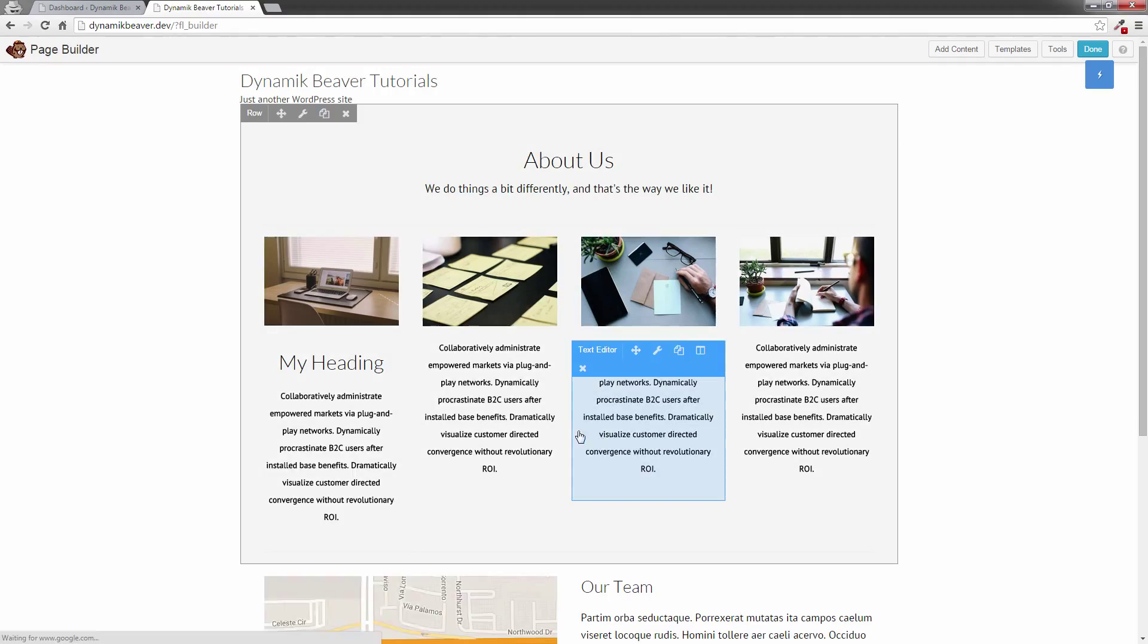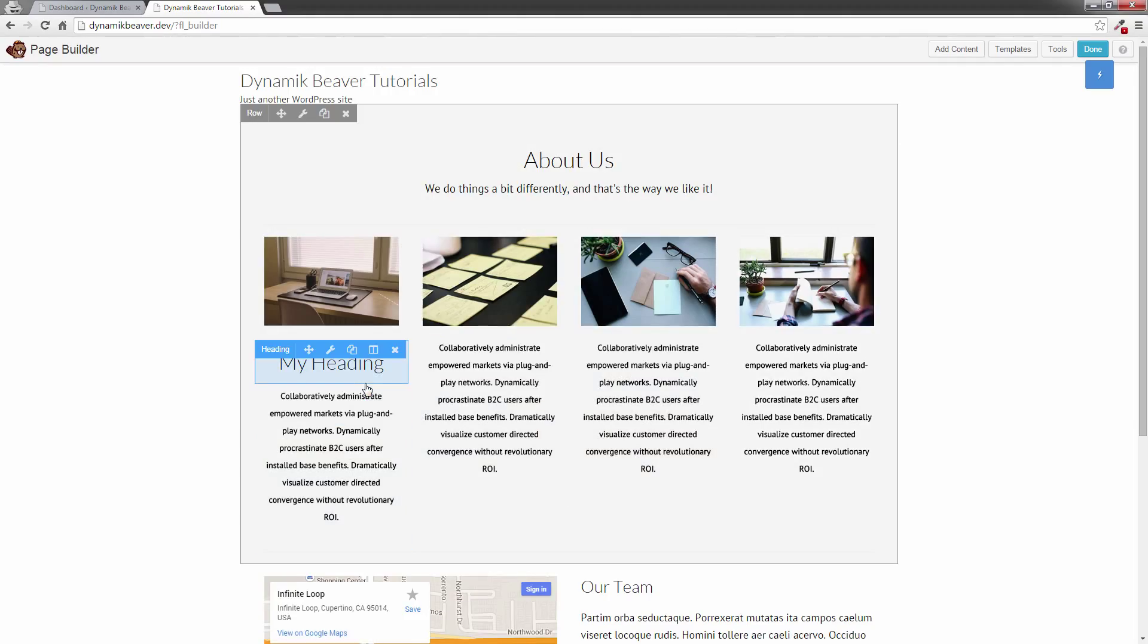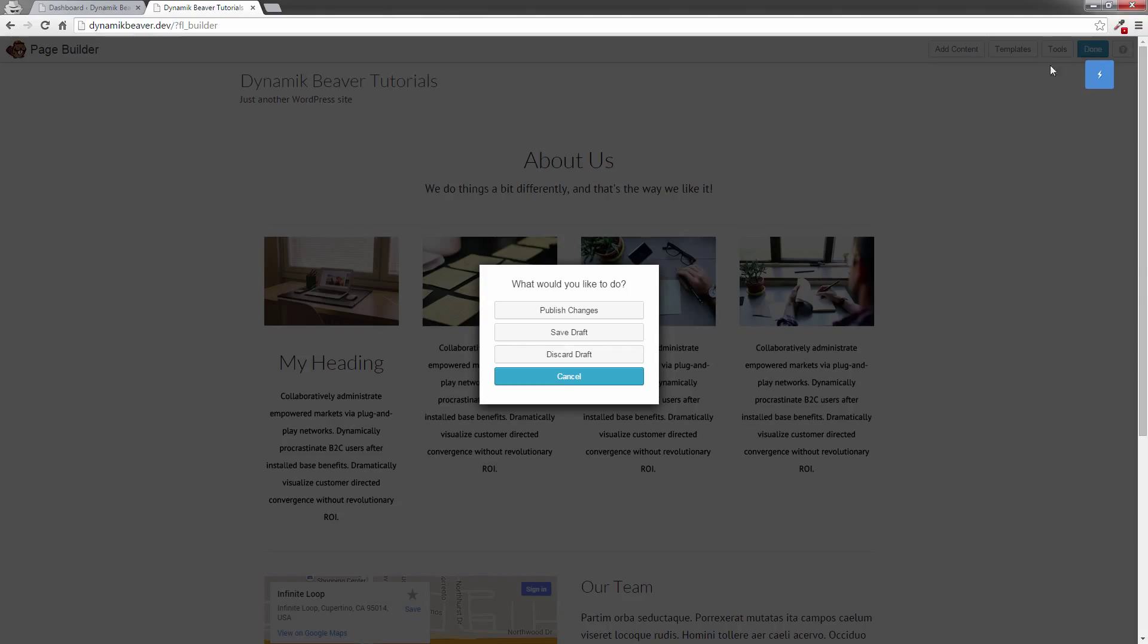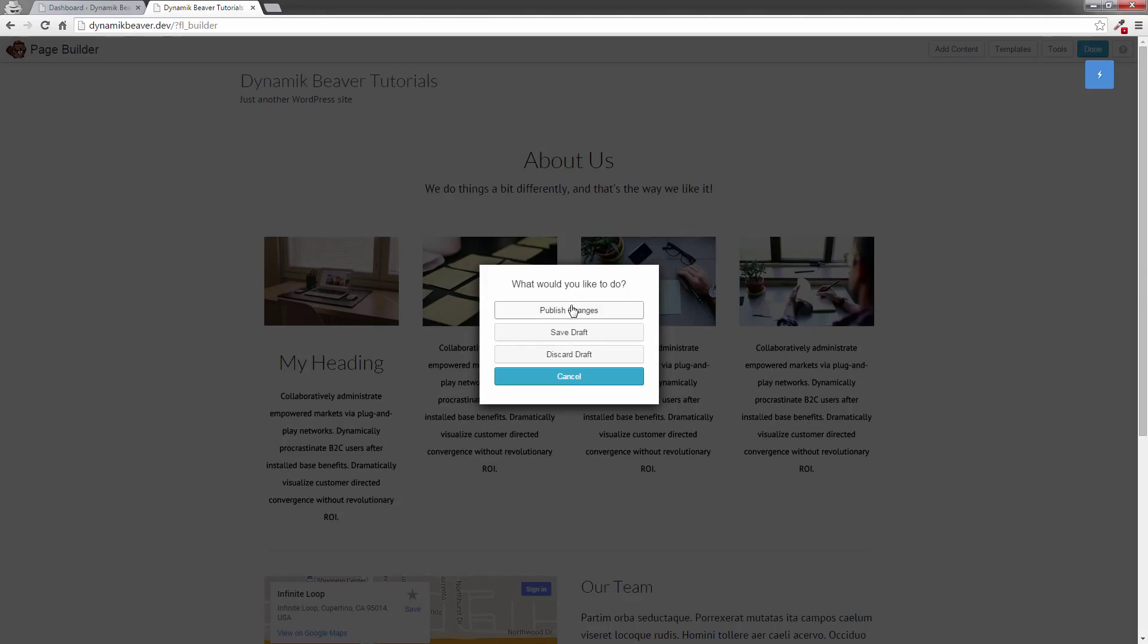So what that does is now actually assigned a custom class to it. You can't see anything change right now, but we will in a minute. So I'm going to click on done, publish my changes.